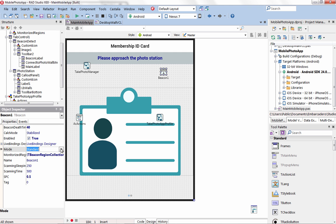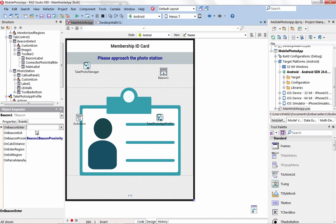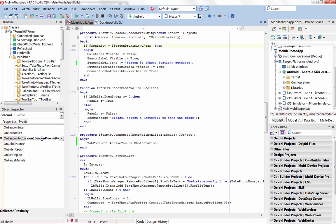With beacons, proximity-awareness and personal identification are radically transforming business, retail and industrial solutions.